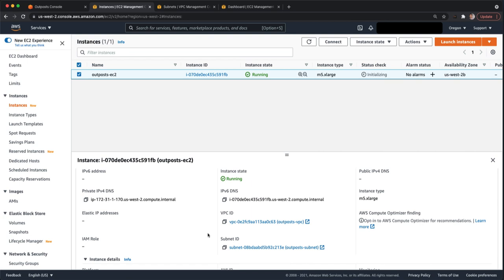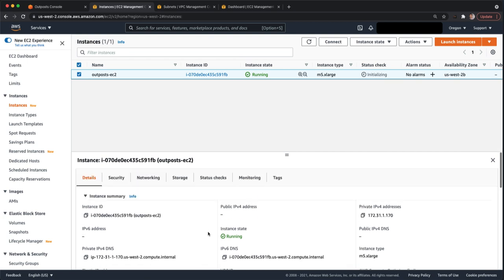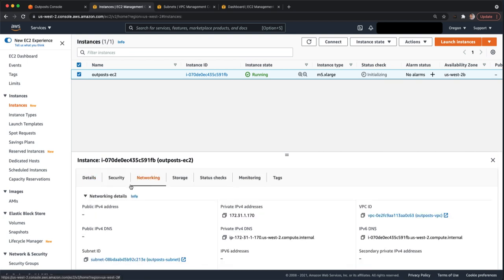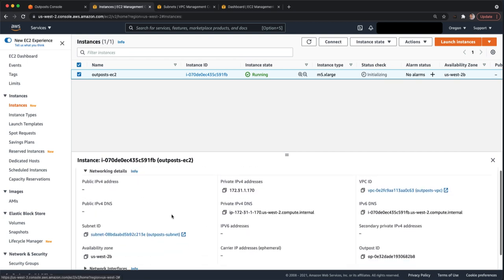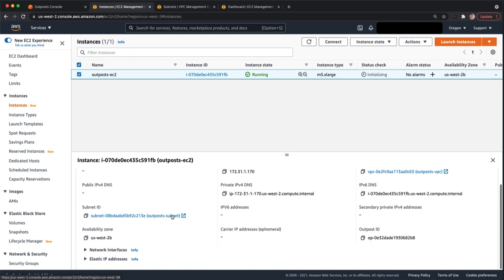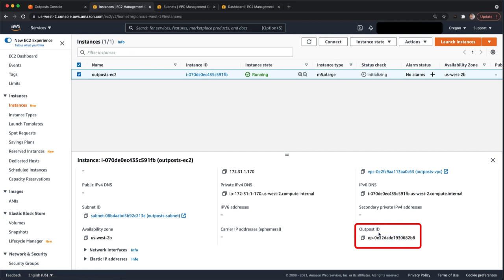But if you want to be 100% sure, if you go to networking, you can come down here and there's a field called outpost ID. And this exists for all instances. If the instance is not on the outpost but running in the region, this will just be blank. If you come into this networking tab and you see an outpost ID in the outpost ID field, that means the instance is in fact running on the outpost.